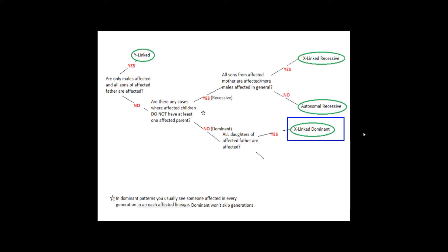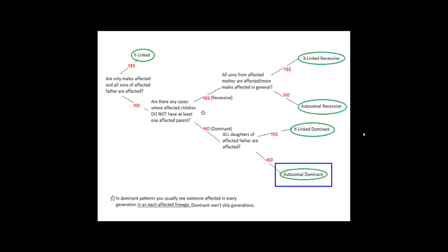If no, then it's autosomal dominant. If you know it's dominant, and you have a case where an affected father has an unaffected daughter, you know it can't be X-linked. Again, because the daughter will get one of her X's from the father, and the father only has the one X to give, and so if his has the mutation on it, the daughter is going to get that one.